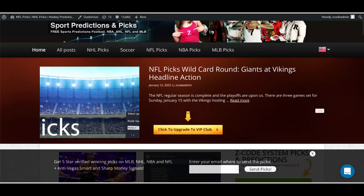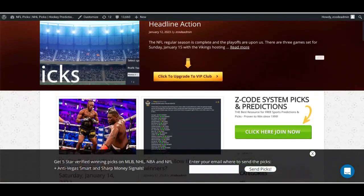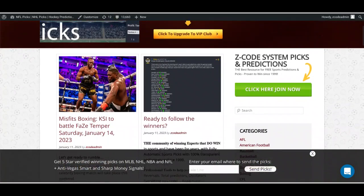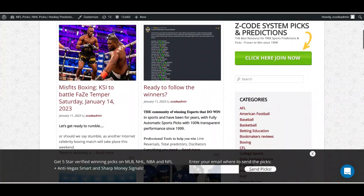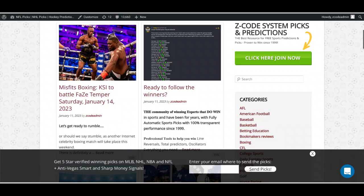Hey guys, Drew back here with Z-Code System. Today we're talking about the big celebrity boxing match coming up on Saturday, January 14th. As you can see from the blog I wrote earlier this week, it's the match featuring KSI and FaZe Temper.